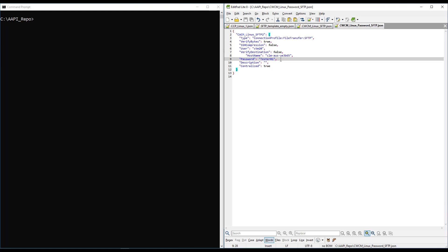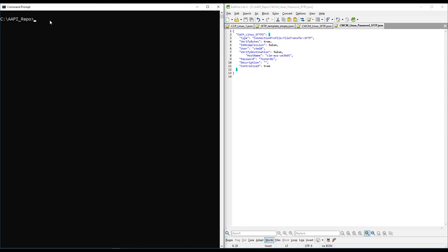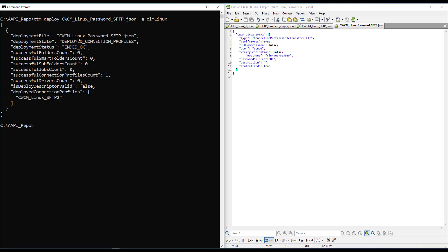Here you can see that I have modified the centralized connection profile exported and added a clear text password. Let's deploy it to the new environment with the following command: ctm deploy, the name of the file, and the environment where you want to deploy it to. The deployment status section shows that the deployment ended successfully.